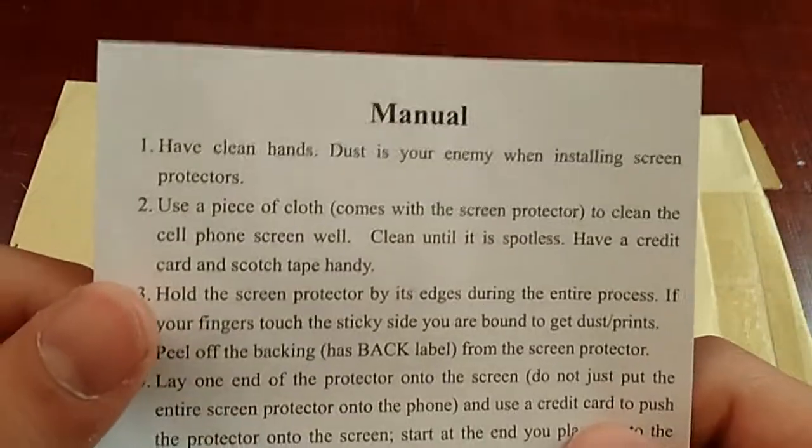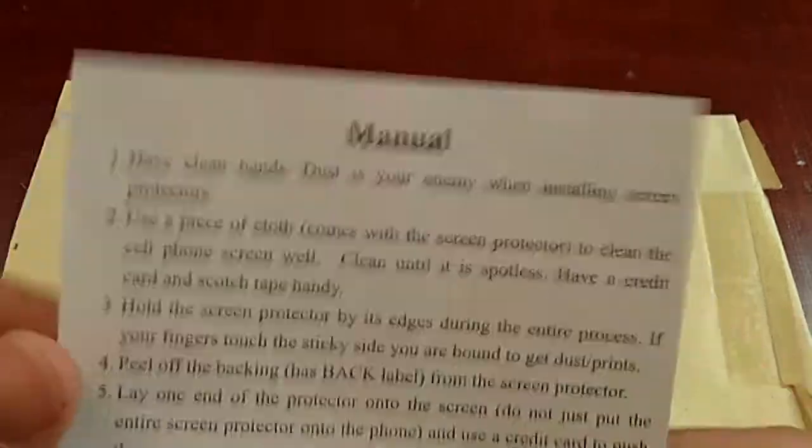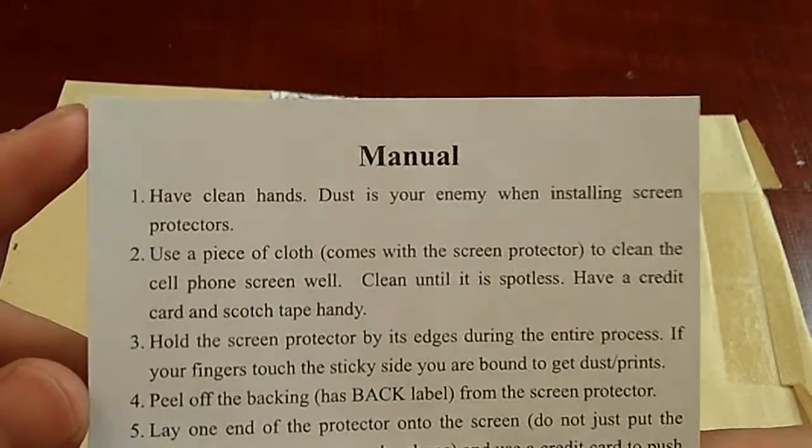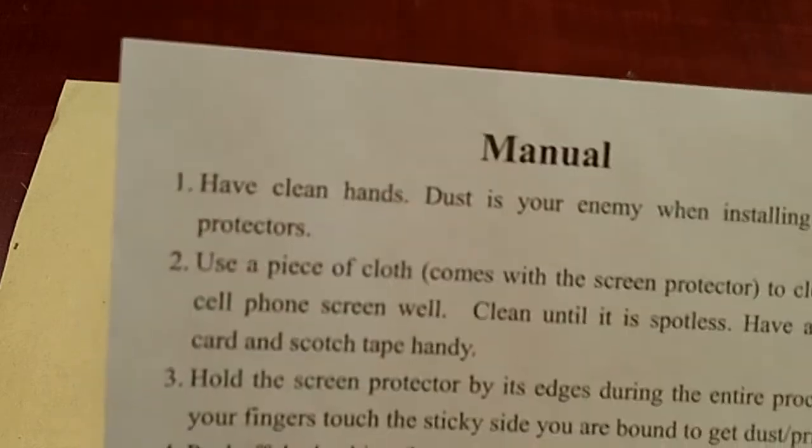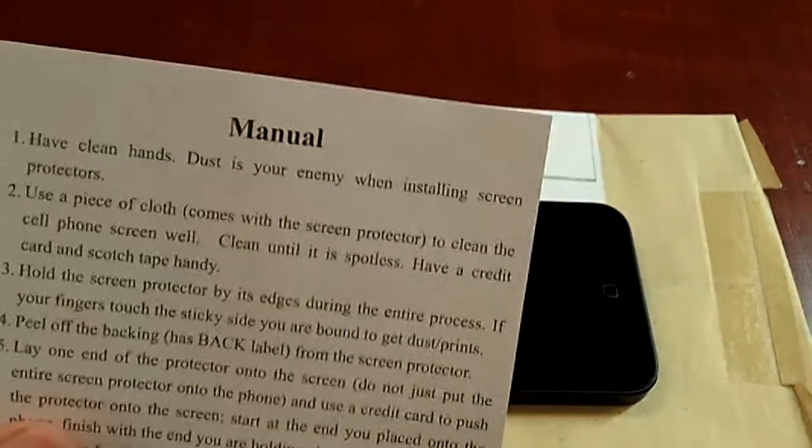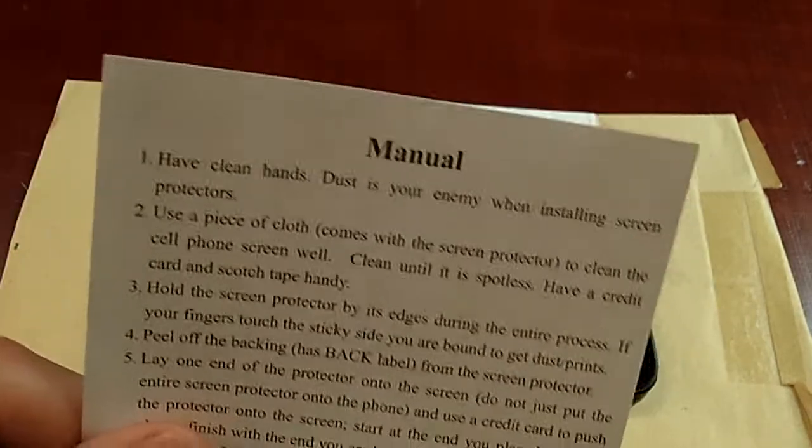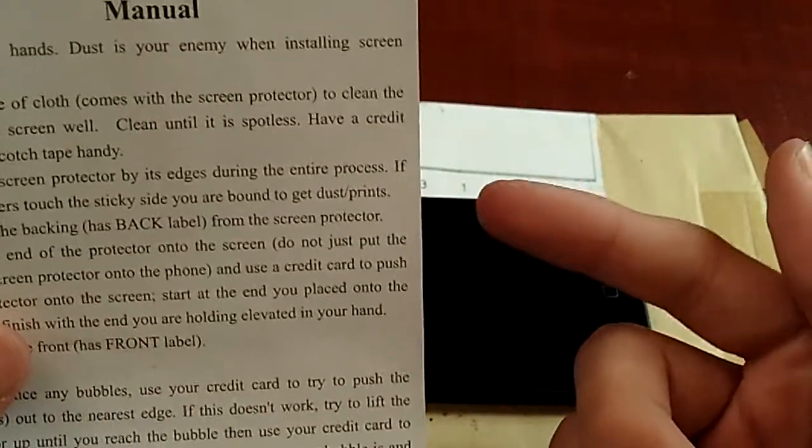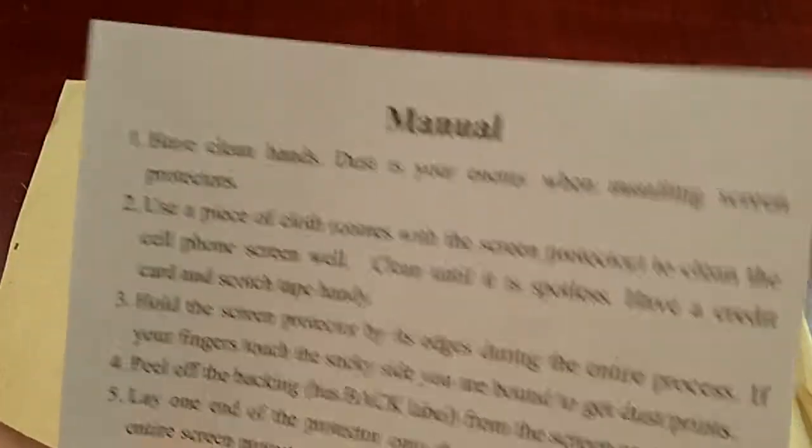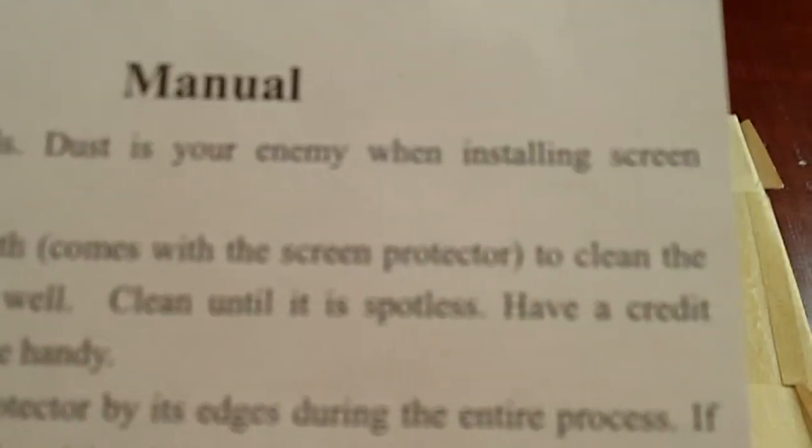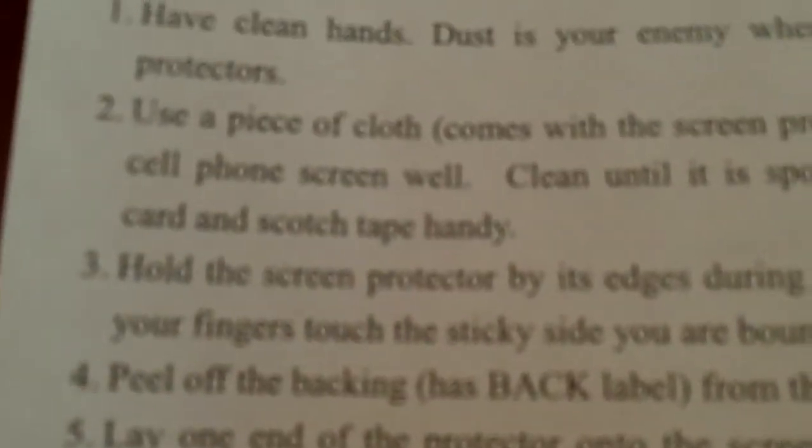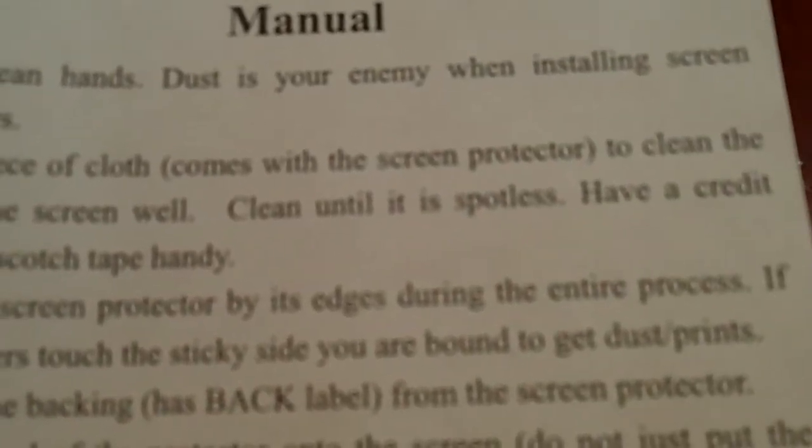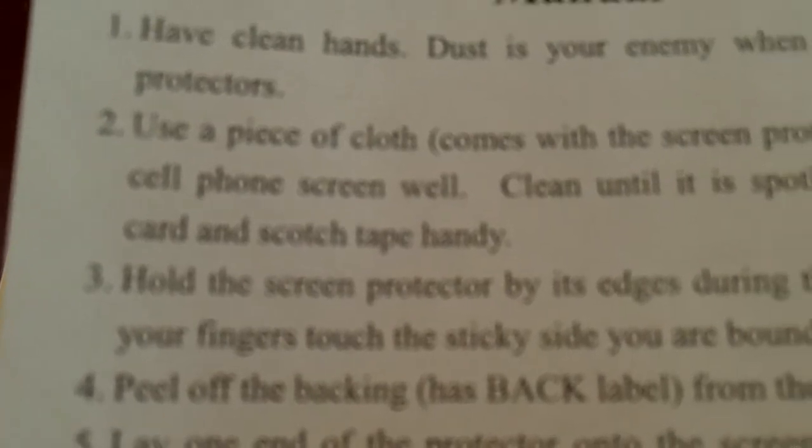So let me get back to this. I'm going to have this manual that came with the screen protectors, and I think it's pretty helpful. I'm just going to read you the first three steps. So the first step is you want to have clean hands. Wash your hands just so you remove any kind of grease or sweat that's on your hands because grease and sweat definitely create fingerprints and smudges on your screen protector and your screen. After you wash your hands, dust is your enemy when installing screen protectors. Use a piece of cloth that comes with the screen protector to clean the cell phone screen well. Clean until spotless.